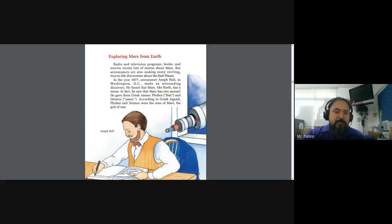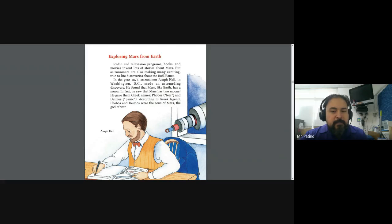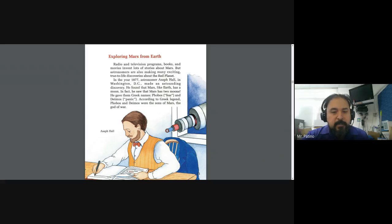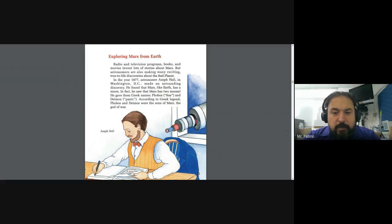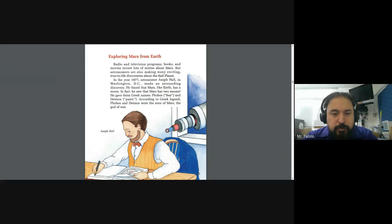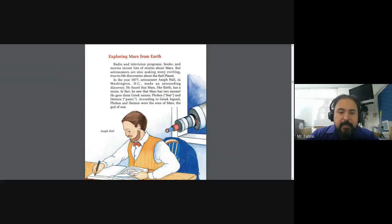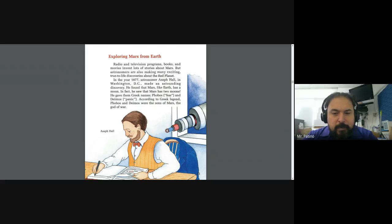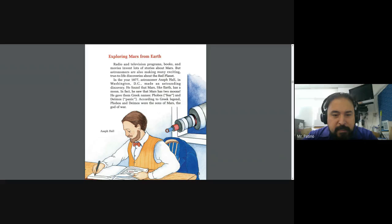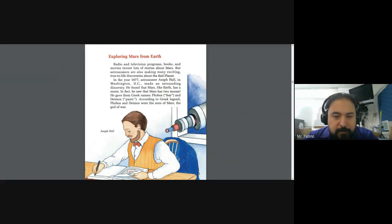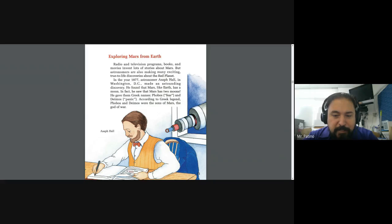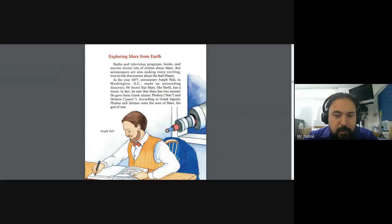Exploring Mars from Earth. Radio and television programs, books, and movies invent lots of stories about Mars. But astronomers are also making many exciting, true-to-life discoveries about the Red Planet. In the year 1877, astronomer Asaph Hall in Washington, D.C. made an astounding discovery. He found that Mars, like Earth, has a moon. In fact, he saw that Mars has two moons. He gave them Greek names, Phobos and Deimos.